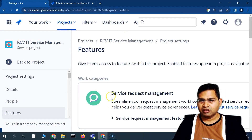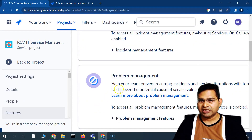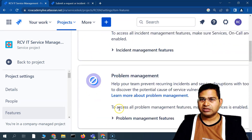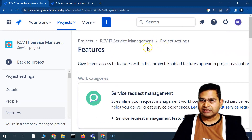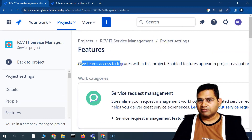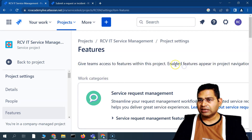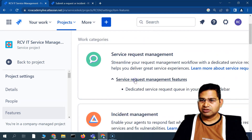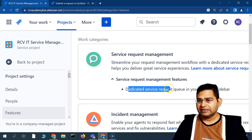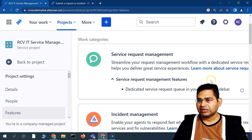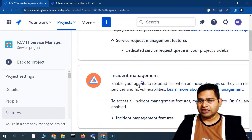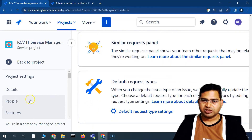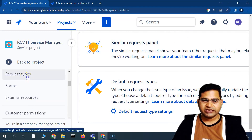Under 'Features' you'll see many options: Service Request Management, Incident Management, Problem Management, Change Management, and Post-Incident Review. These are project-level features you can enable, and enabled features will appear in the sidebar for each user. For example, enabling 'Service Request Management' adds a dedicated service request queue to the project sidebar.